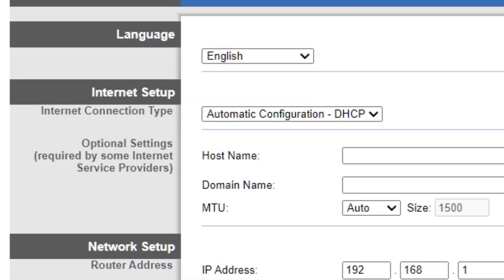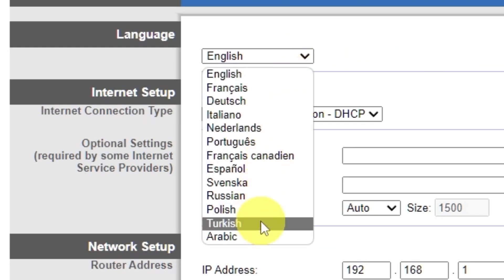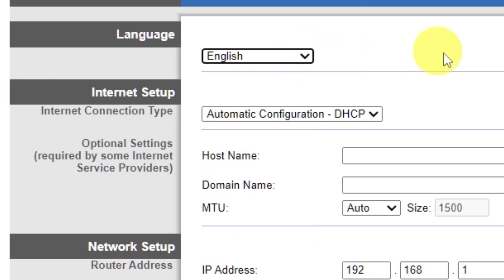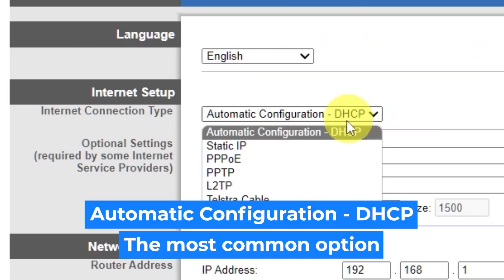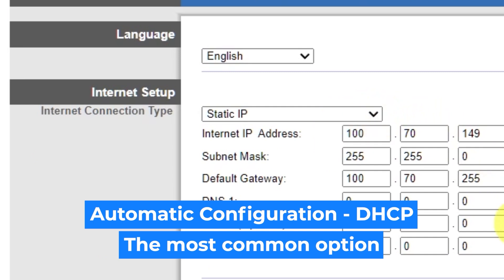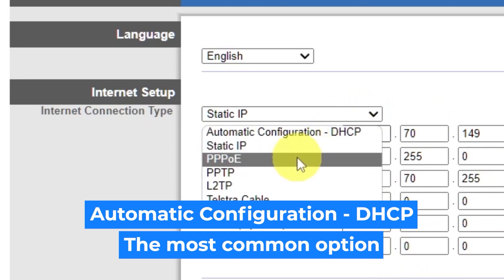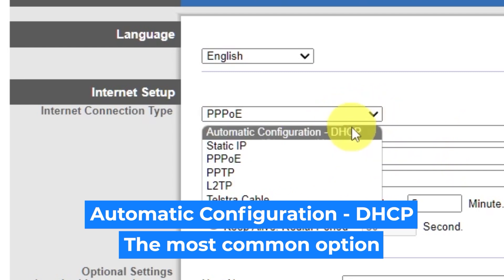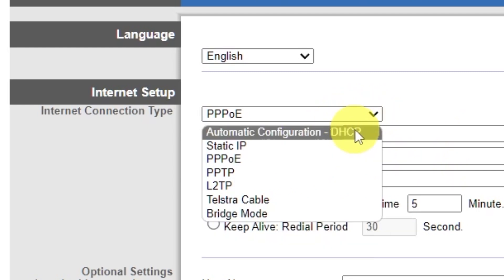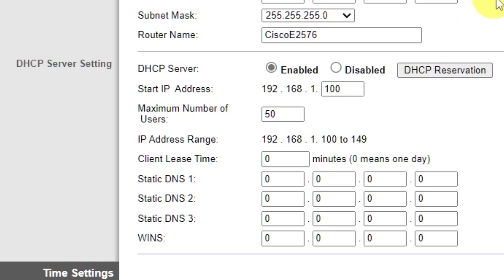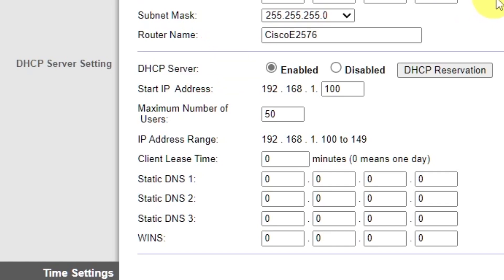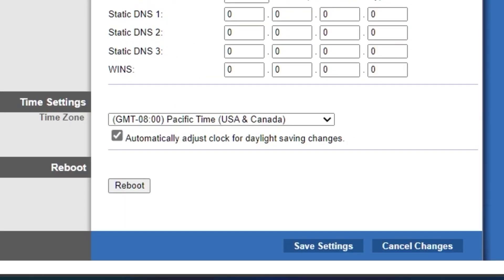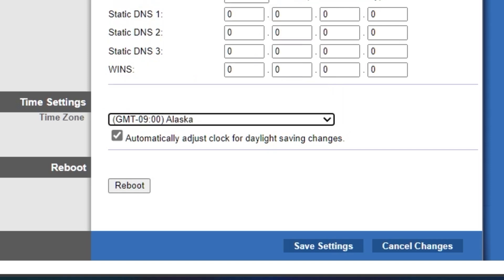So, on the setup tab in the language section, you can select the preferred interface language. In the internet setup section, select the internet connection type. Usually it is specified in the contract with your broadband provider. If you're not sure what your connection type is, select this one. It's the most common option. In the DHCP server settings section, make sure this is set to enabled. And in the time settings section, you can change your time zone. Now save the settings.